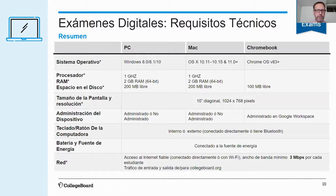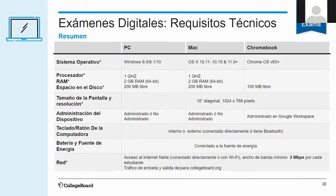If they are going to take it on their own computer, these are the technical requirements. We're going to post this somewhere so that students can reference it on their own time. En caso de que los estudiantes van a tomar el examen digital en una computadora personal, estos son los requisitos técnicos para la computadora. Van a poner esta información en la página web en algún sitio que va a ser accesible, para que los estudiantes puedan verificar que tienen todos estos requisitos técnicos.